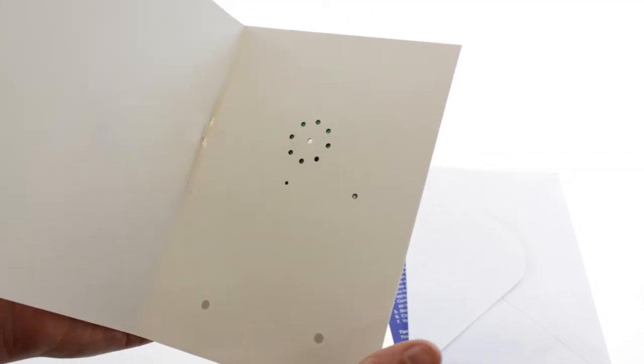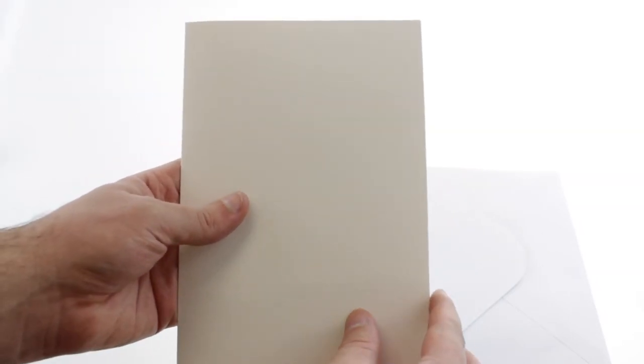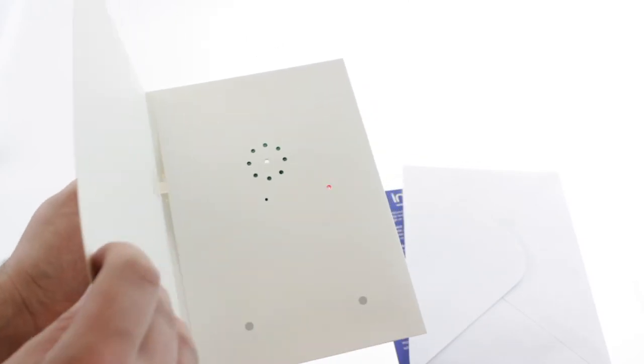If you're happy with your message, it's ready to send. The card will play back your message each time it's opened.